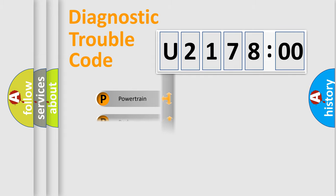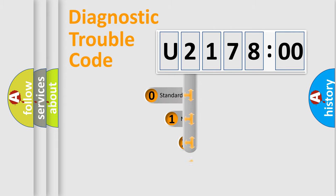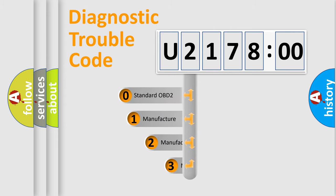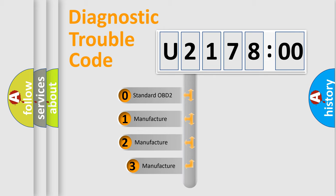Powertrain, Body, Chassis, and Network. This distribution is defined in the first character code.